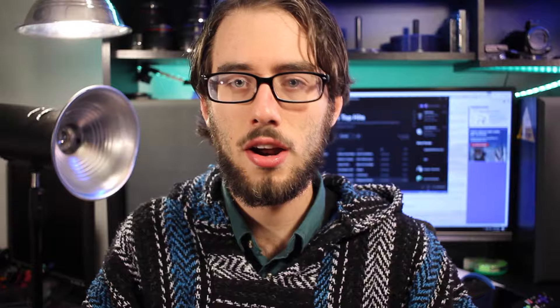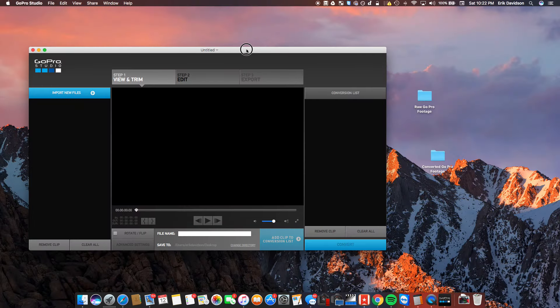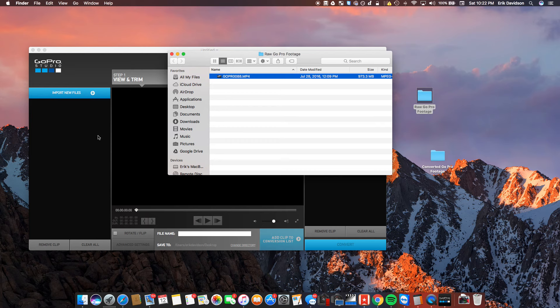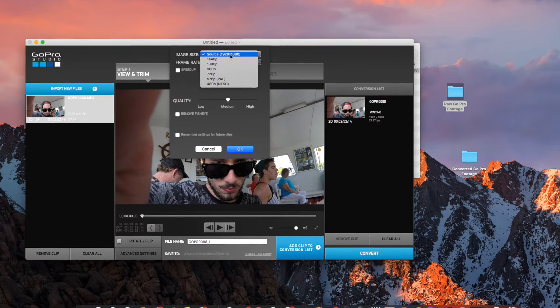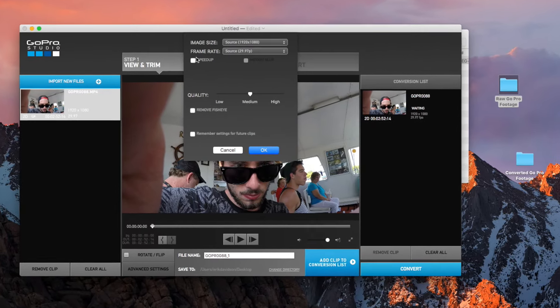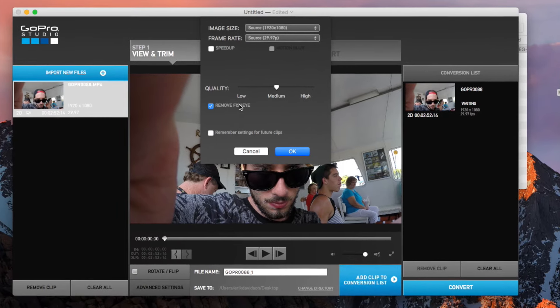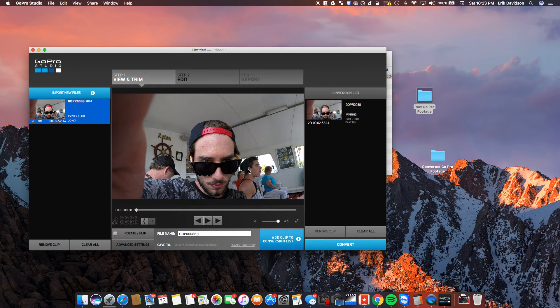There are many ways to convert files to make them more editable — I'm going to show you two. The first way is using GoPro's own software, GoPro Studio. All you have to do is import your GoPro footage, click on the advanced settings, and adjust the frame rate, resolution, and quality. Keep in mind, higher quality means higher file sizes, so if you want to keep file sizes down, you might want to lower the quality a bit. You can then add the file to the converting list, queue up a ton of files, click the convert button, and it'll start converting one file at a time. You can walk away from your computer and come back later with all your files converted.